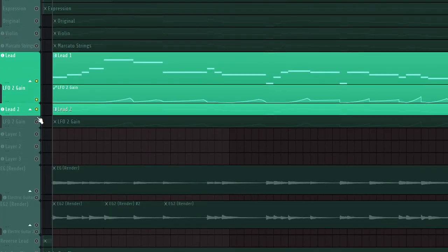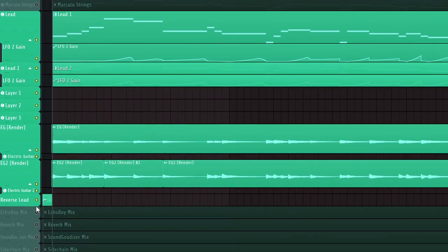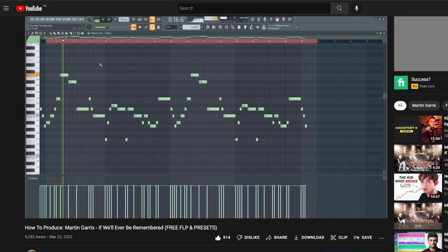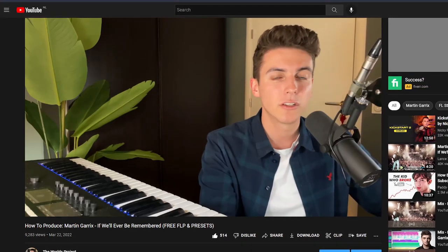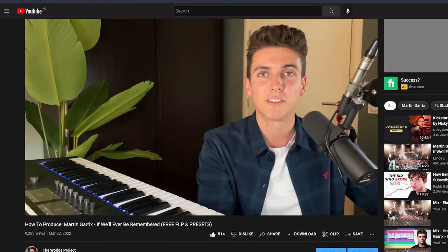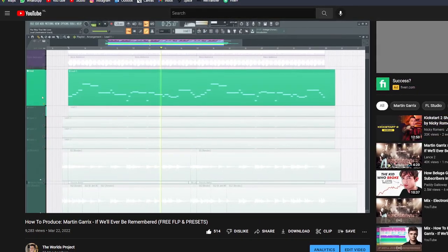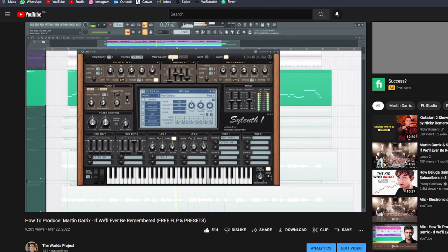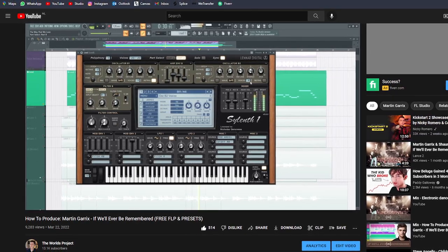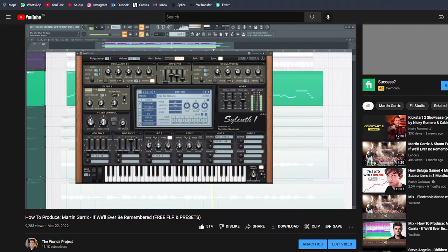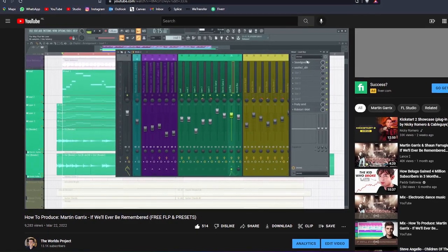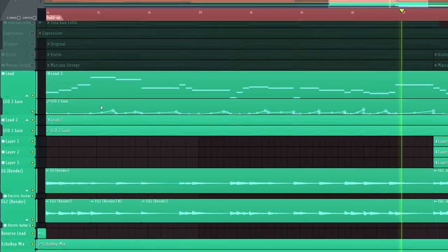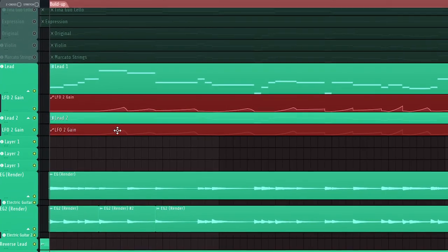And then we're complementing these strings with a bunch of synths, and I've actually covered them in detail in a previous tutorial where I explain how to produce the drop in If We'll Ever Be Remembered, which I highly encourage you to check out if you want to learn more about the production and the mixing details of this drop. Please note however that I created that tutorial back when the original song wasn't released yet, which is why this video covers a few elements that the previous tutorial doesn't include, such as the string layers I just discussed and these LFO automation clips for lead 1 and lead 2.